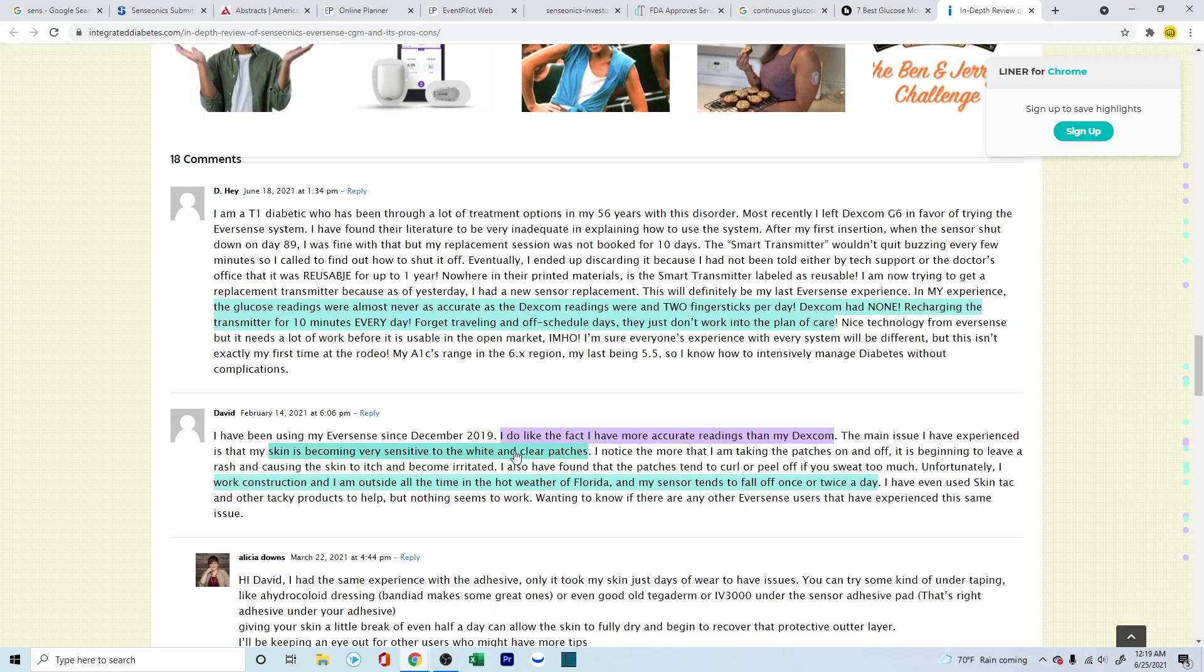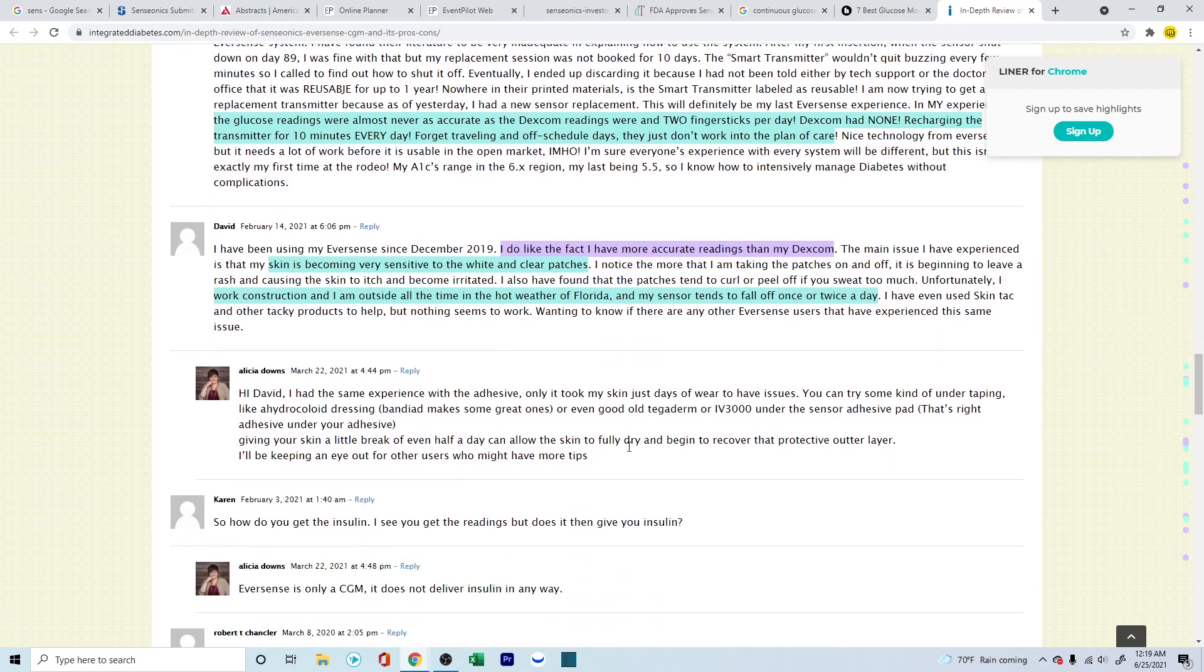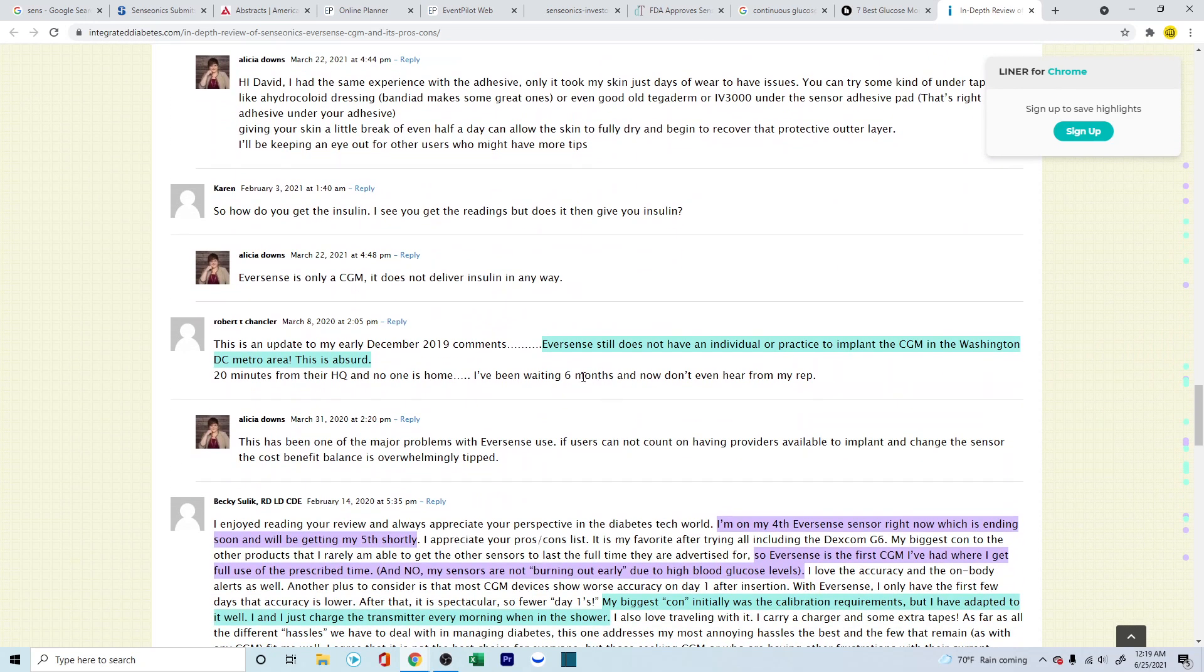This is from one person, but this person is talking about how the accuracy was better. So I do like the fact I have more accurate readings than my Dexcom, but he's also talking about the other issues that he felt. The skin is becoming very sensitive to the white and clear patches. This person works in construction, in the hot weather of Florida, and my sensor tends to fall off once or twice a day. So those are a few comments that came out.